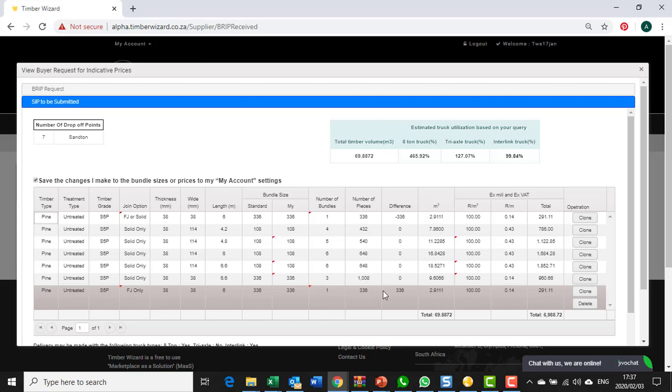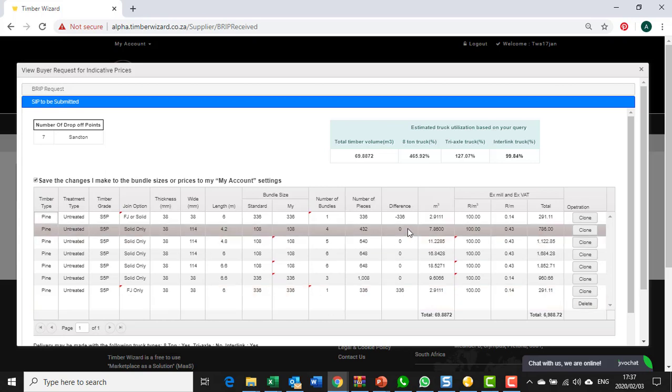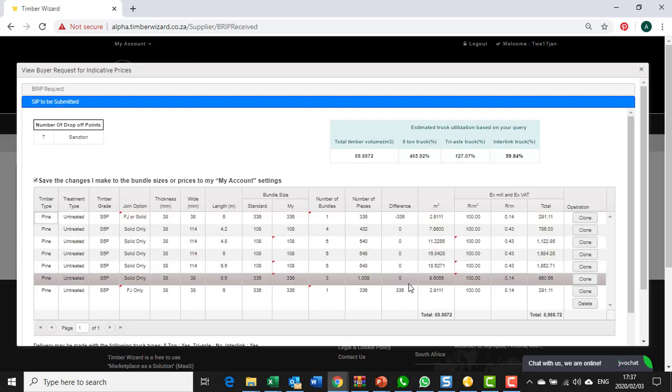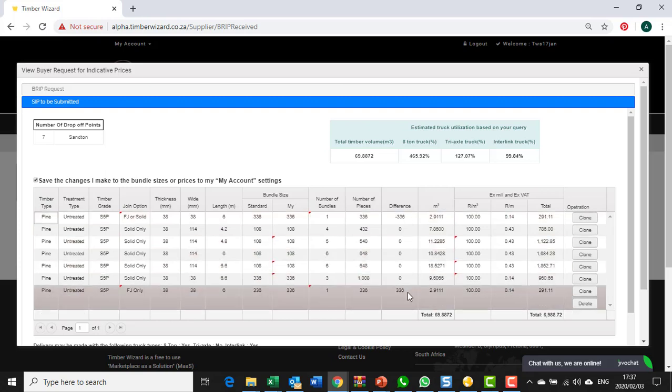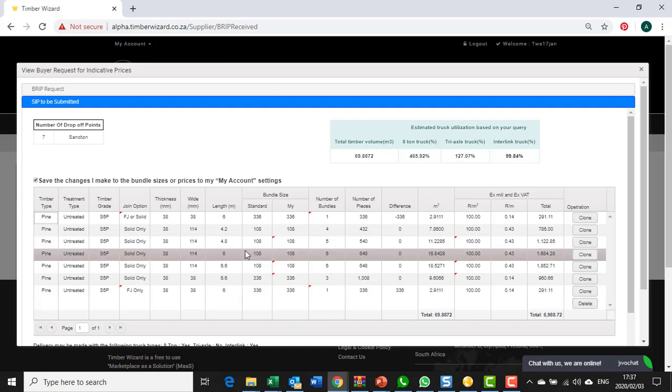Now in this example you can see it's got a value of 336 whereas that one is minus 336. So what we're telling the user here is that I'm giving them or offering them something in addition to what they asked for. With this simple example you can see how you are able to change the join option.